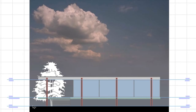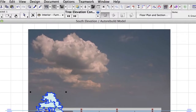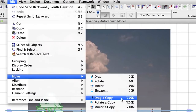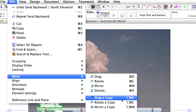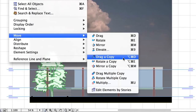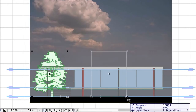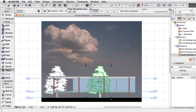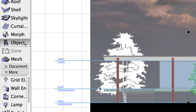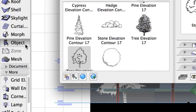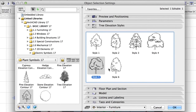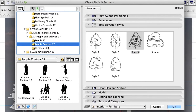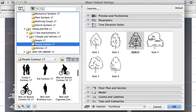Create a copy of the tree object by activating Edit, Move, Drag a Copy, or use the Ctrl+Shift+D shortcut on Windows or Command+Alt+D on Macintosh. Then replace the type of the tree by double-clicking the Object tool and selecting another tree object from the folder. Place the new people symbols in the Elevation view.